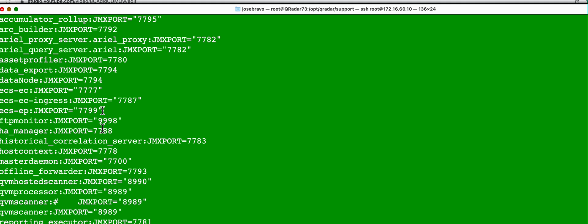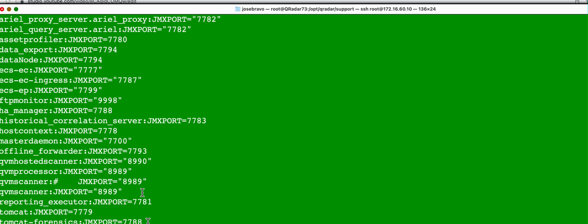So if you're interested in, for example, looking at historical correlation, you go here. If you're looking into host context, you will here. Let's actually say that we are looking at the host context. Well, host context.